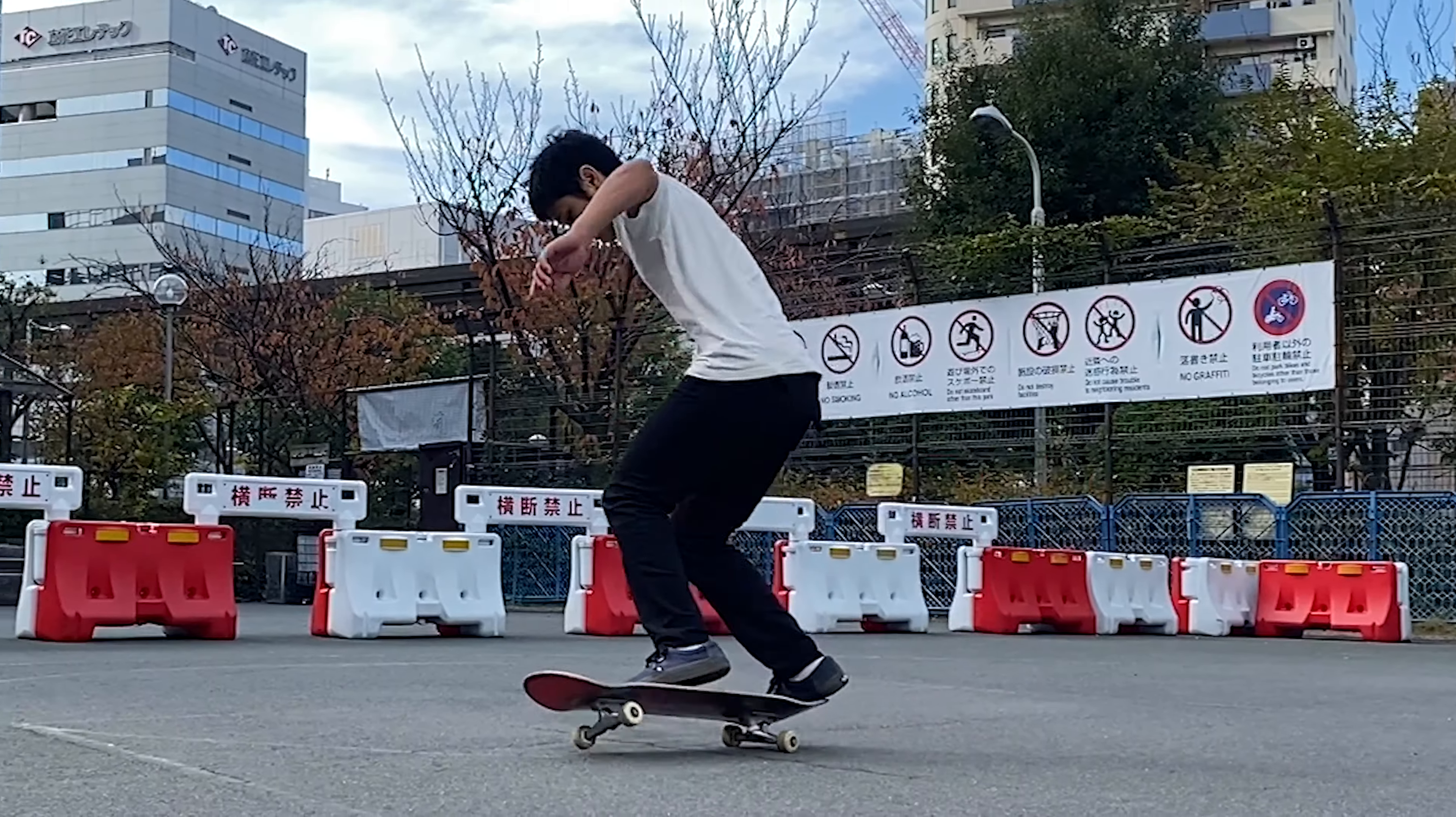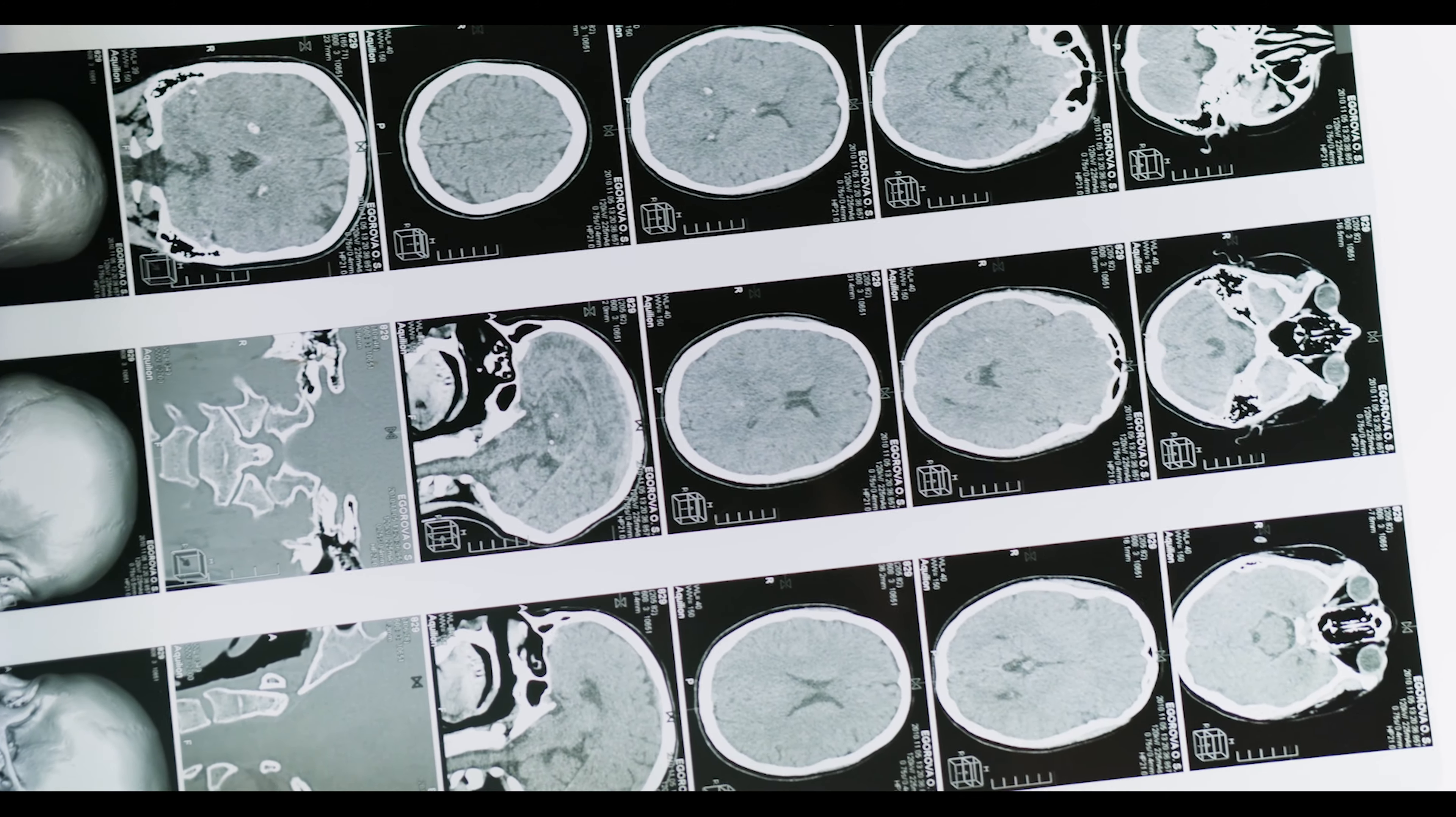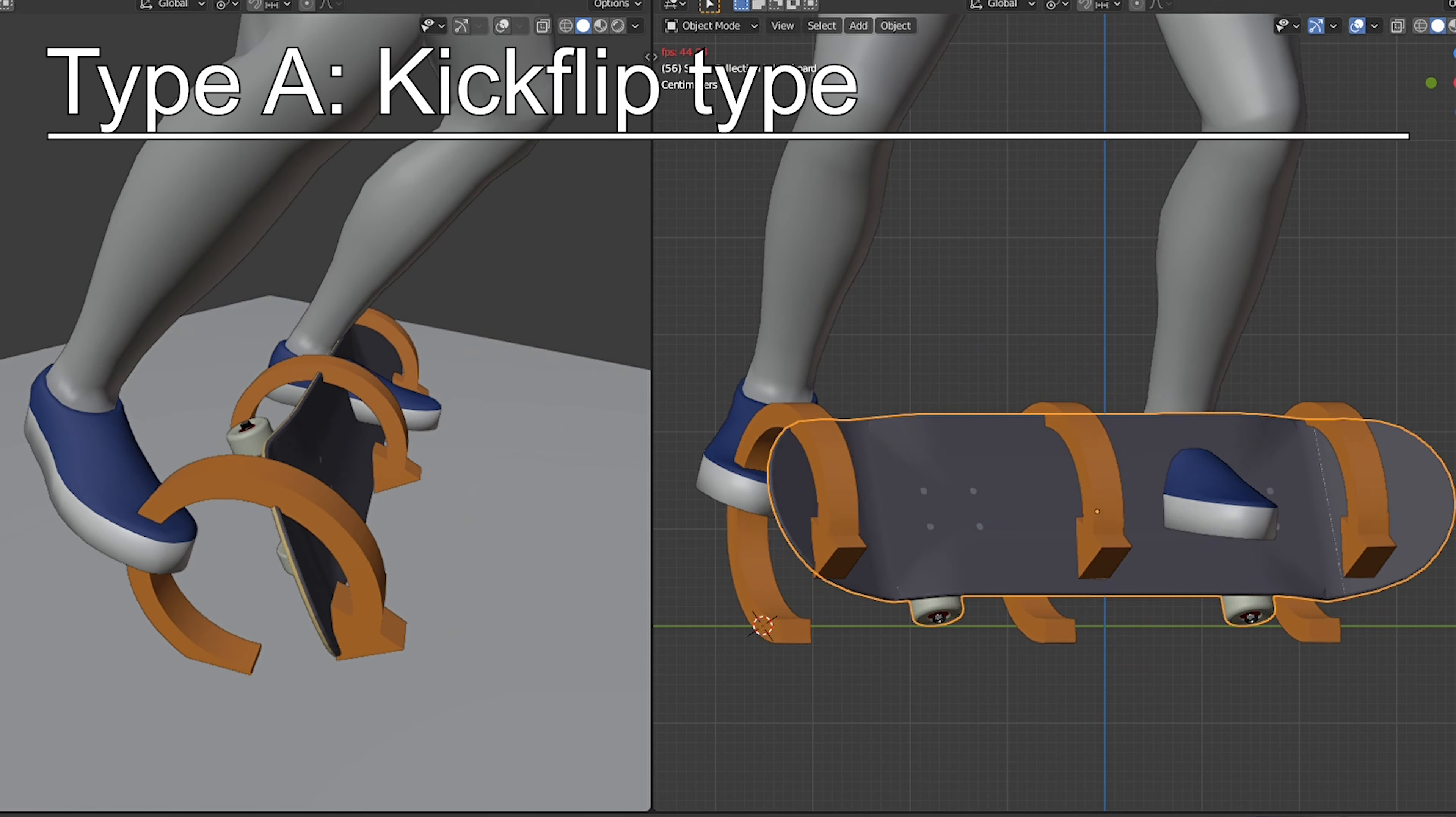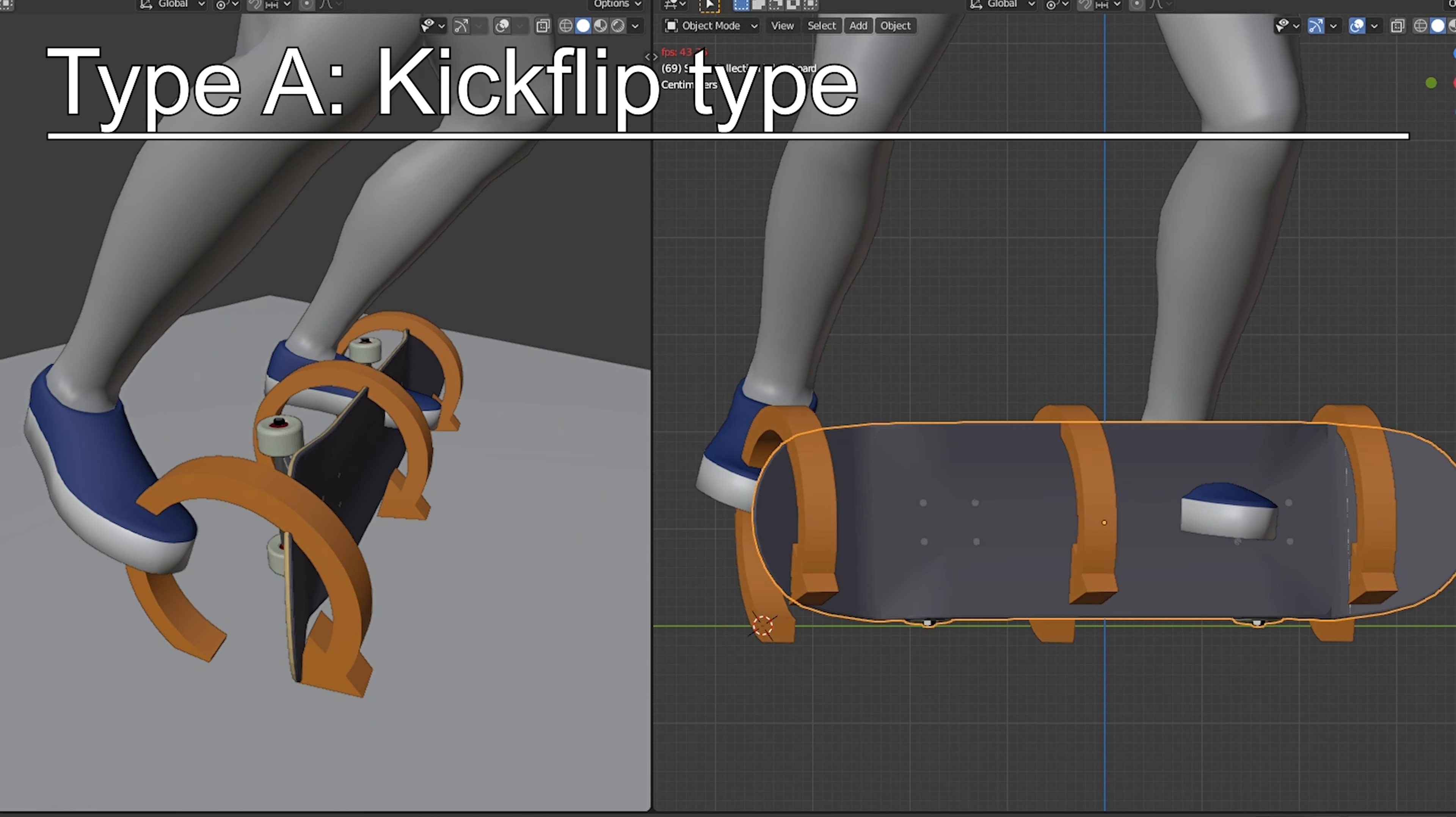Before talking about what's right and what's wrong, let's first start out the symptoms of the flipping problem. I believe there are three types of it. Type A, the kickflip type. This is a problem that your board does a kickflip rotation, and is indicated by your wheels facing toward the heel side.